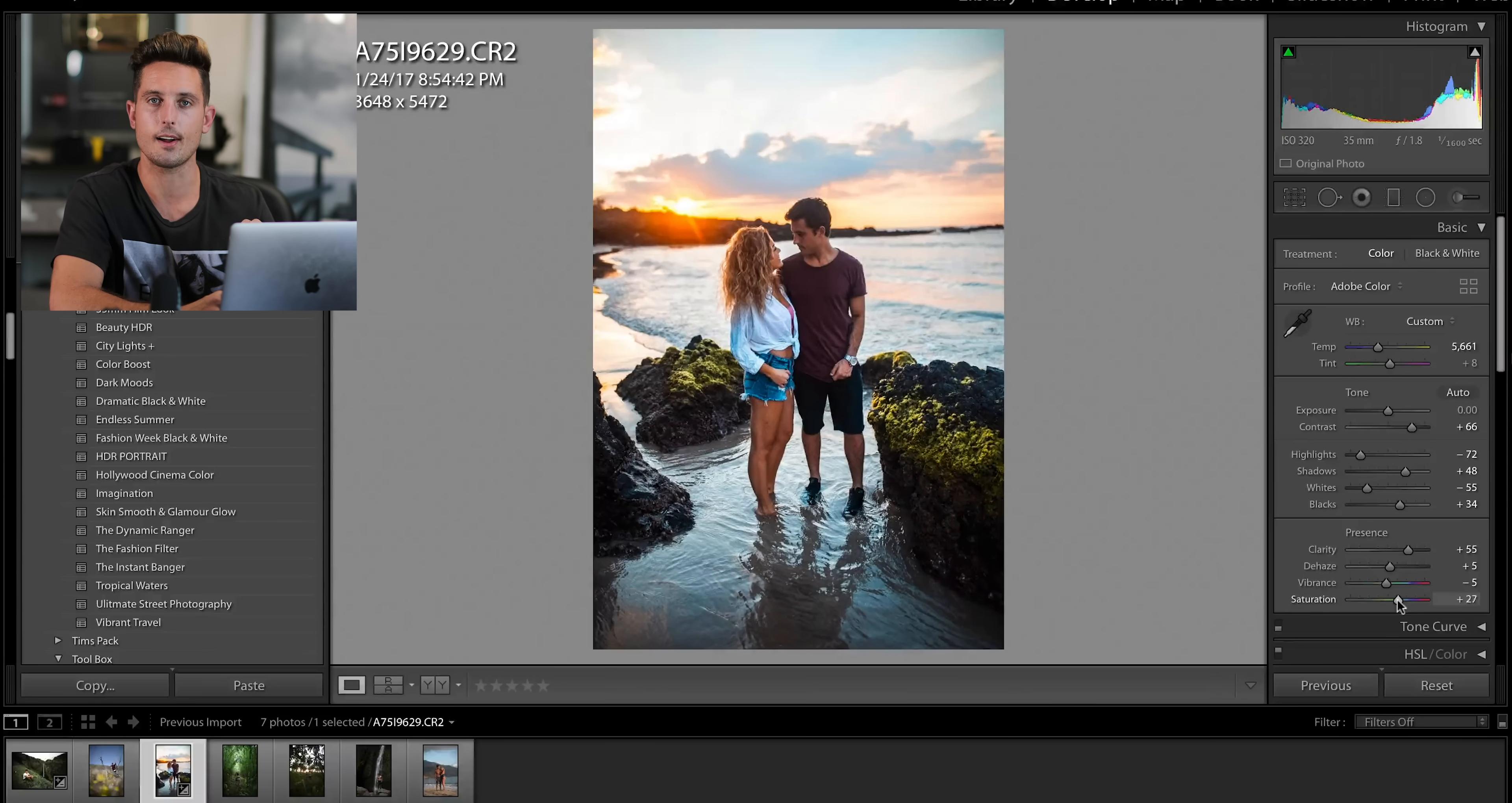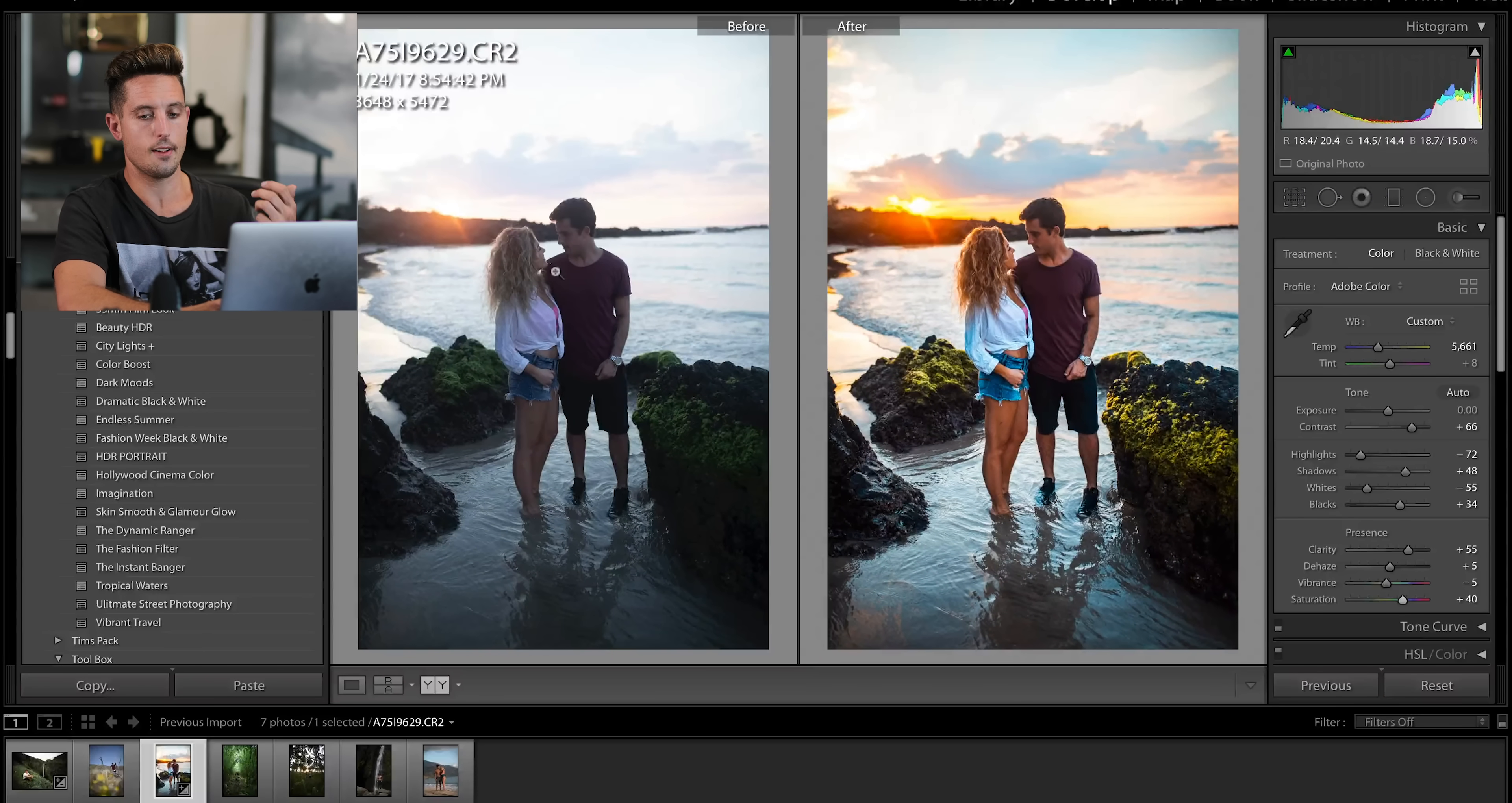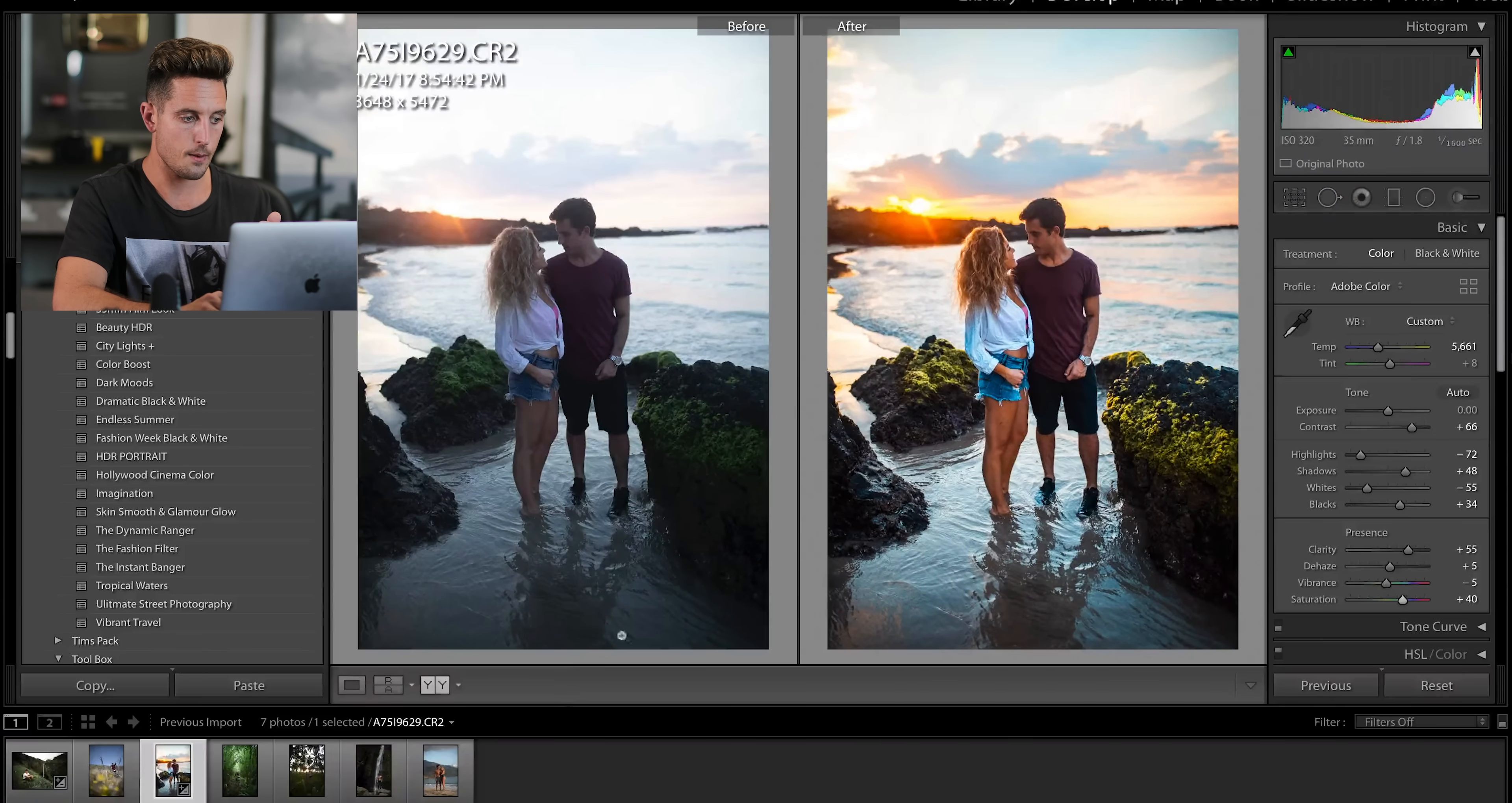But what's important is the color is good. So now let's look at this image before and after. Like, honestly, look at that. That is literally night and day difference.